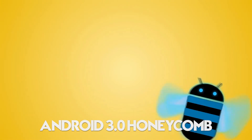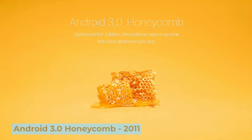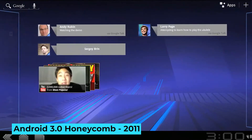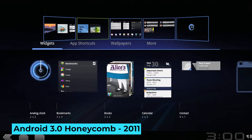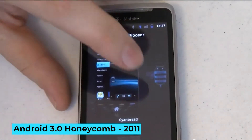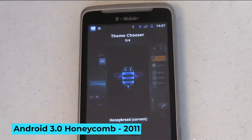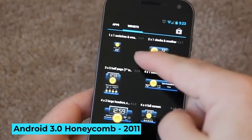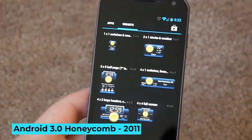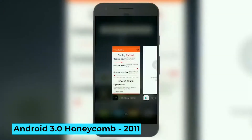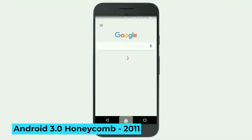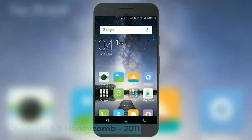Android 3.0 Honeycomb, 2011: Honeycomb was an interesting release because it targeted tablets. It revealed design elements that later appeared in future Android versions, including blue accents instead of the traditional green, and widget previews. Most significantly, Honeycomb did away with physical buttons, instead providing virtual buttons for back and menu functions that could be hidden or visible depending on the application.